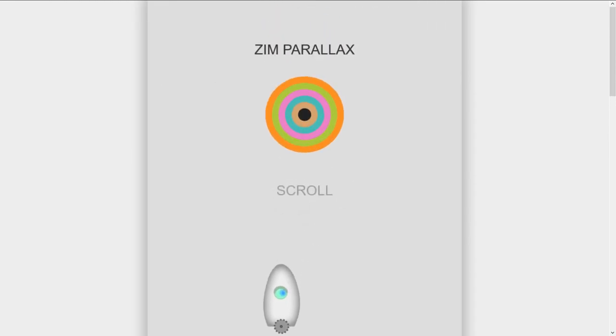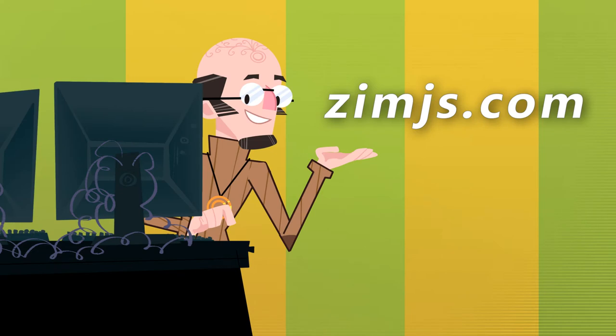Cool, huh? So come on in to zimjs.com and you can try out some Parallax, it's certainly a favorite.